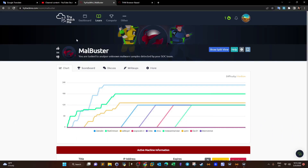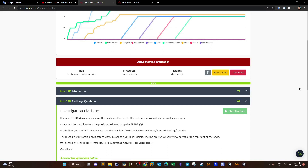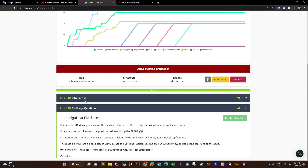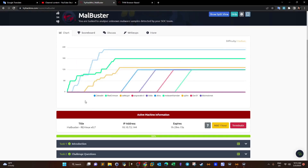Welcome back. Today we are going to do MalBuster, or malware buster. In this room we're going to analyze multiple malware samples using static analysis — not dynamic analysis. In malware analysis we have two kinds: static and dynamic.